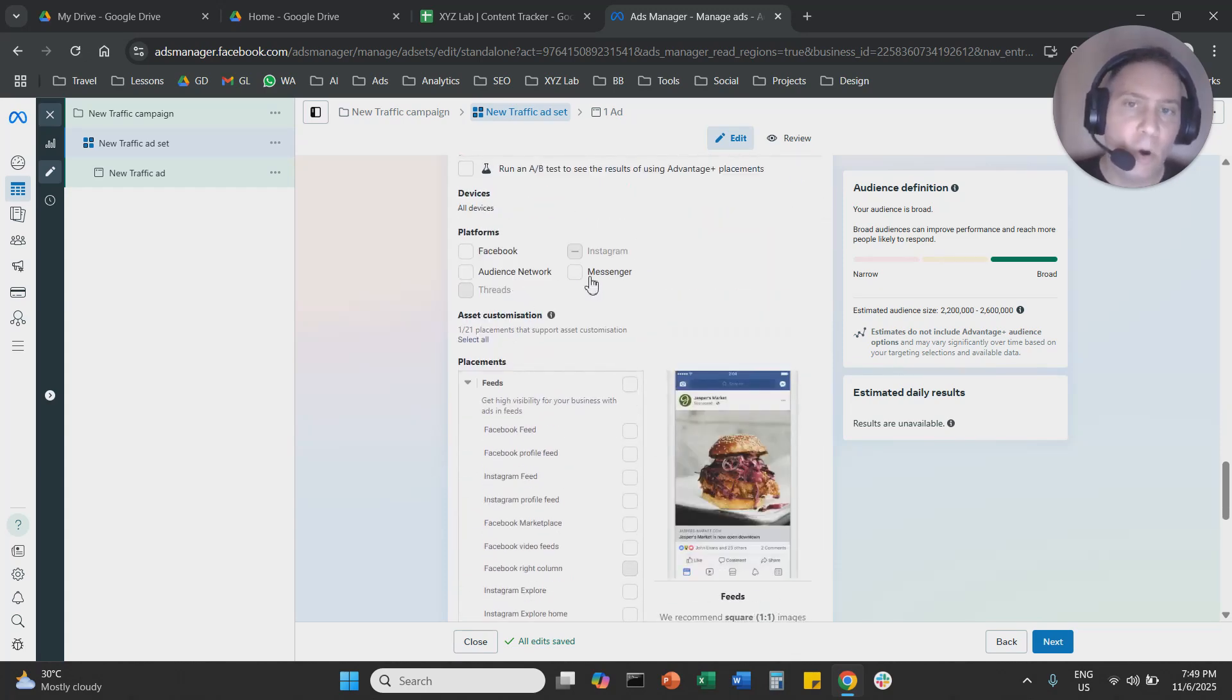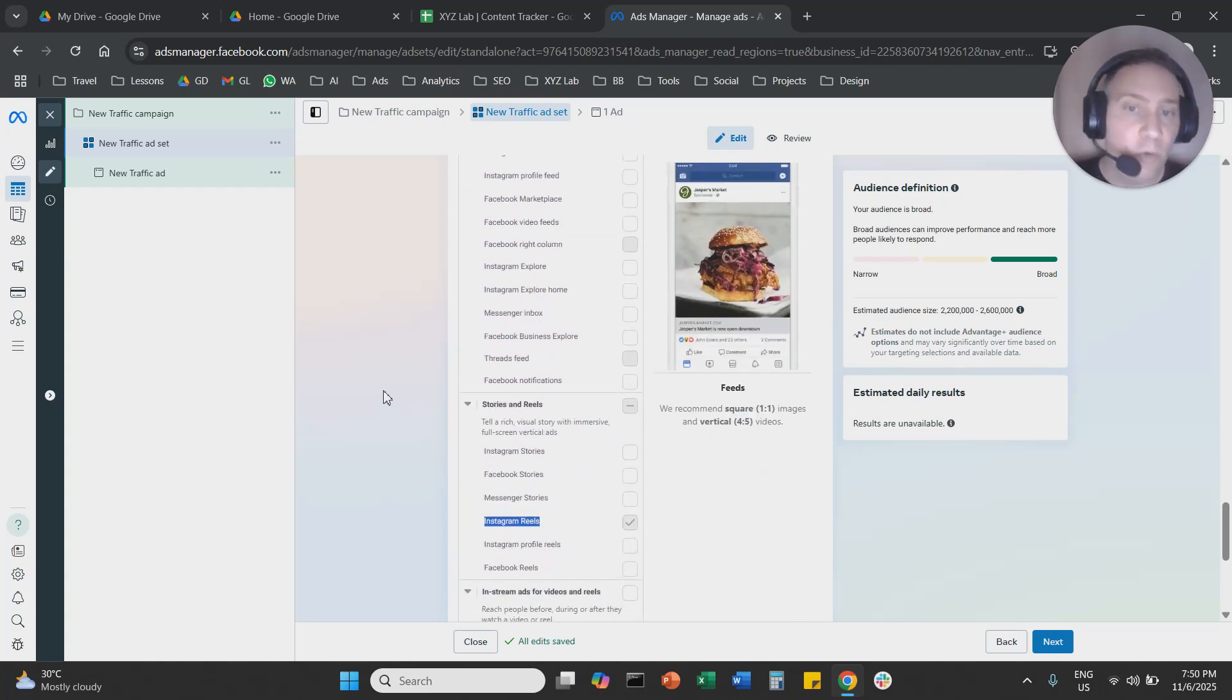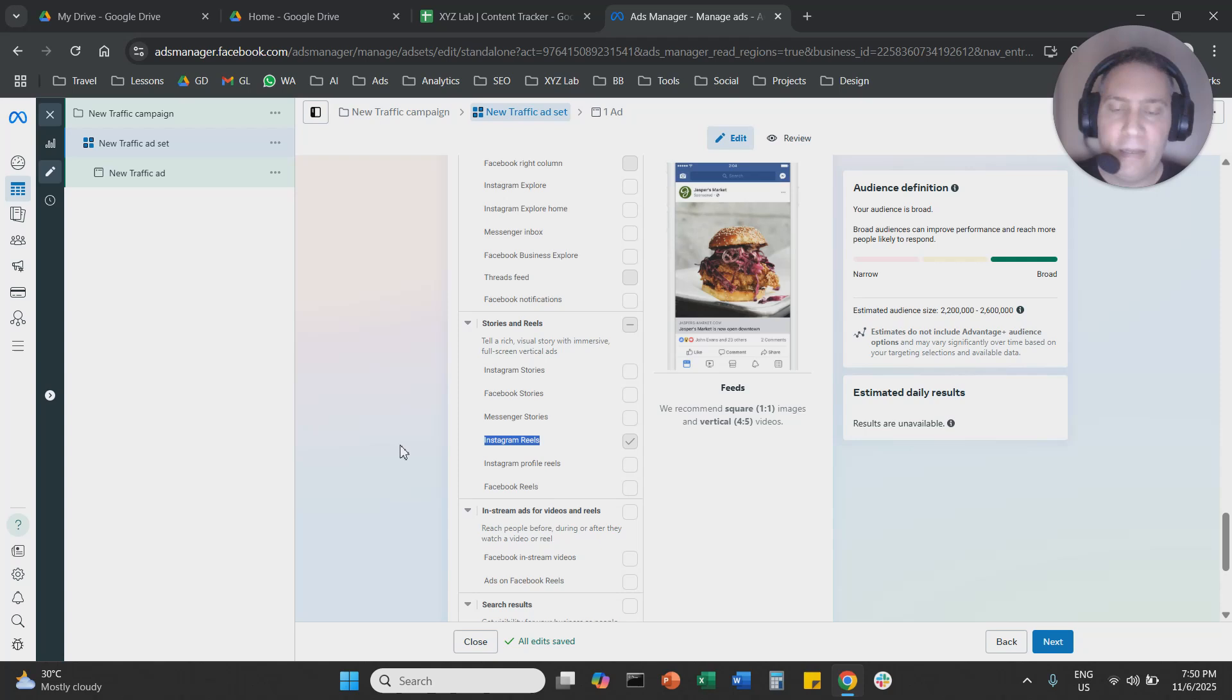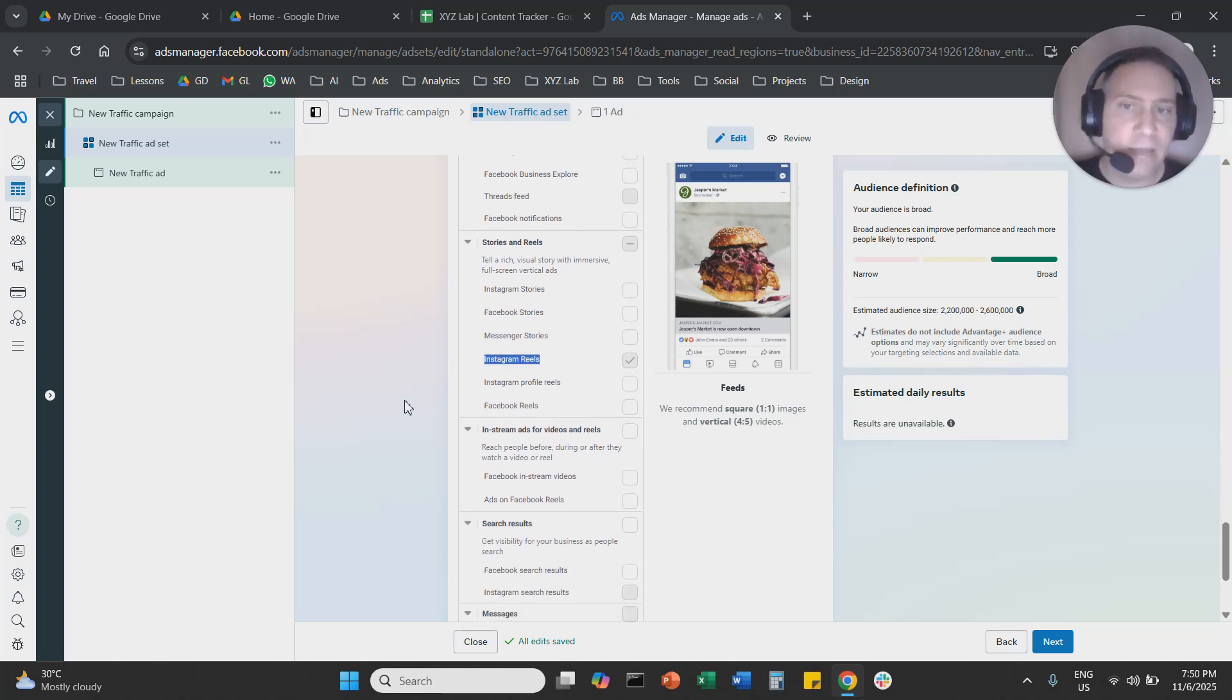You're going to deselect all platforms other than Instagram. You are going to deselect all placements other than Instagram Reels. And that's it. That's how you can run an Instagram Reels campaign in MetaAds.